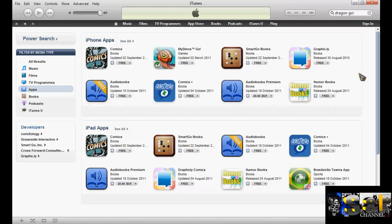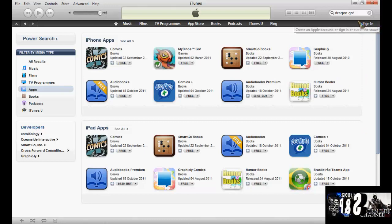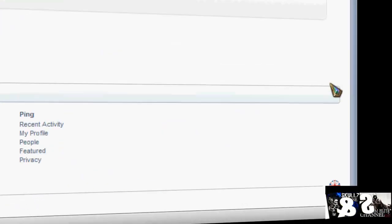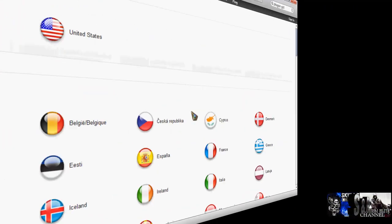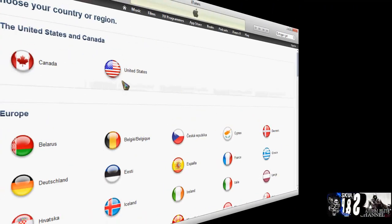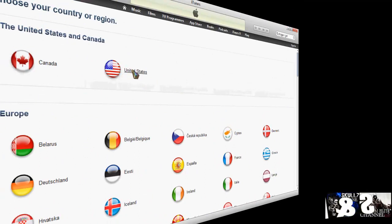What you do is open up your iTunes. I'm already signed out, but basically what you do is sign out. Then you scroll down to the bottom and click on this little flag icon. You click on it and it will take you to the store selection, and then you just select United States.